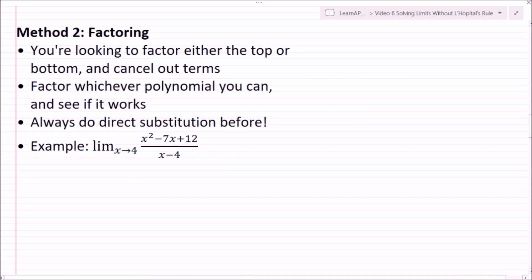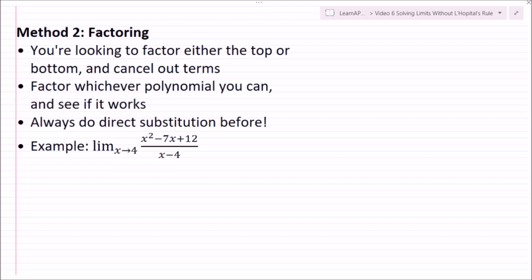If direct substitution doesn't work and we get an indeterminate form, what do we do? One method is factoring. You're looking to factor either the top or the bottom and cancel out terms. You're going to want to factor whichever polynomial you can and see if you can cancel things out. Always do direct substitution first.